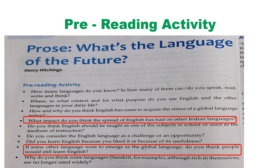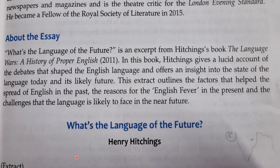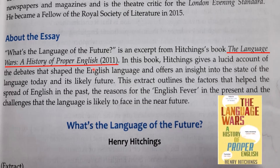English is not allowing other languages to be used in different parts of the world — only English is being used. This really drives us to an important discussion about how English has become a supreme language. Now, 'What's the Language of the Future' is an excerpt from Hitchings' book 'The Language Wars: A History of Proper English,' which was published in 2011. That is the book from which your lesson is taken.